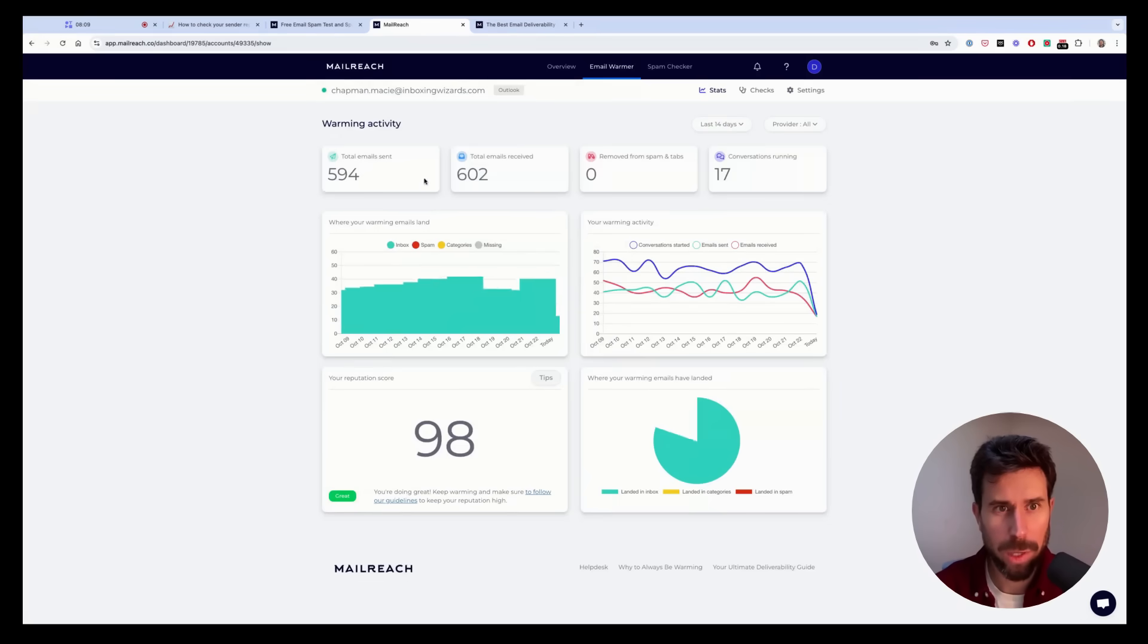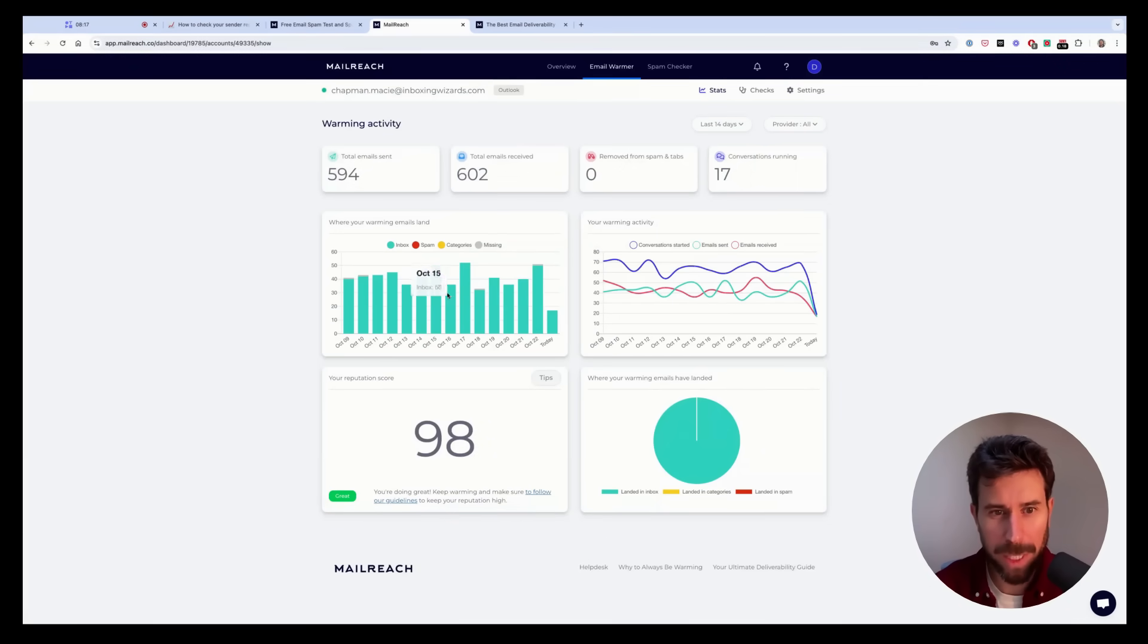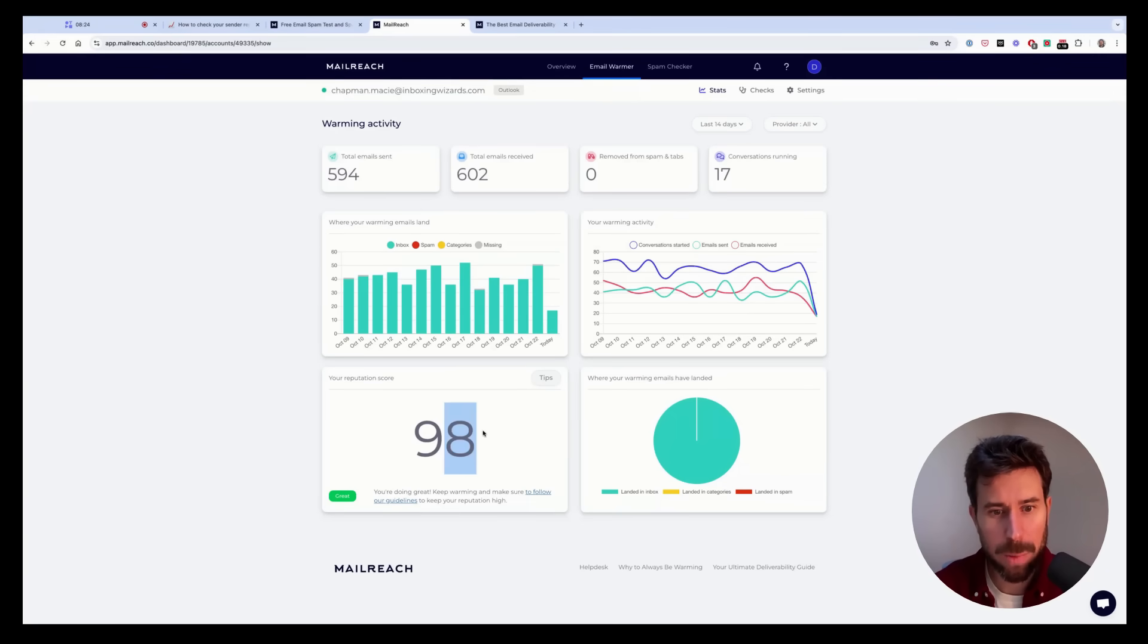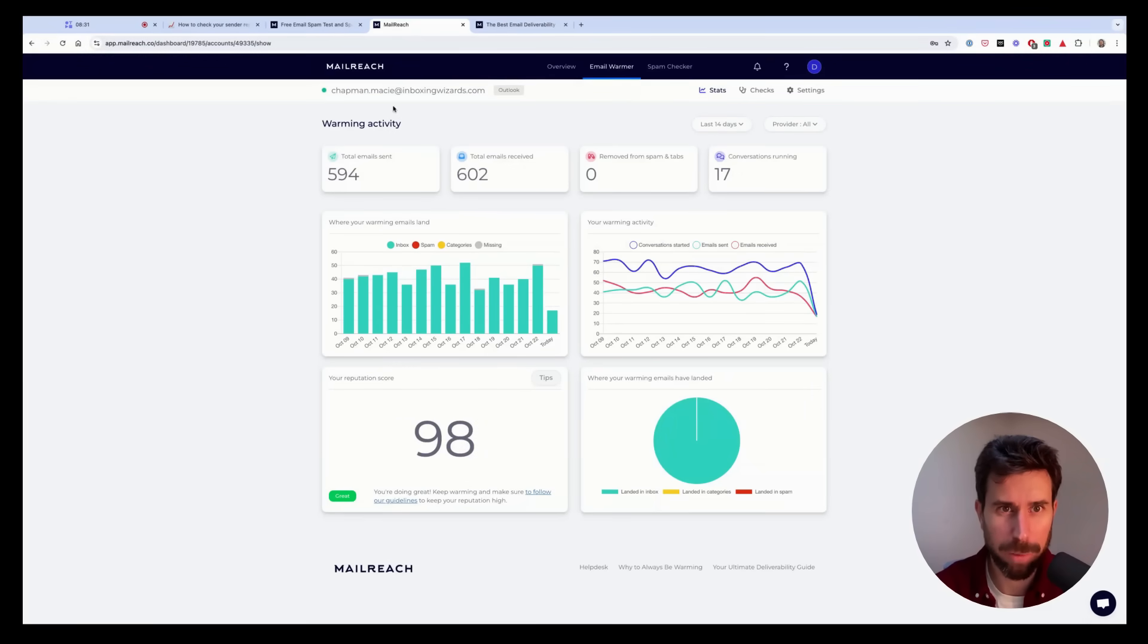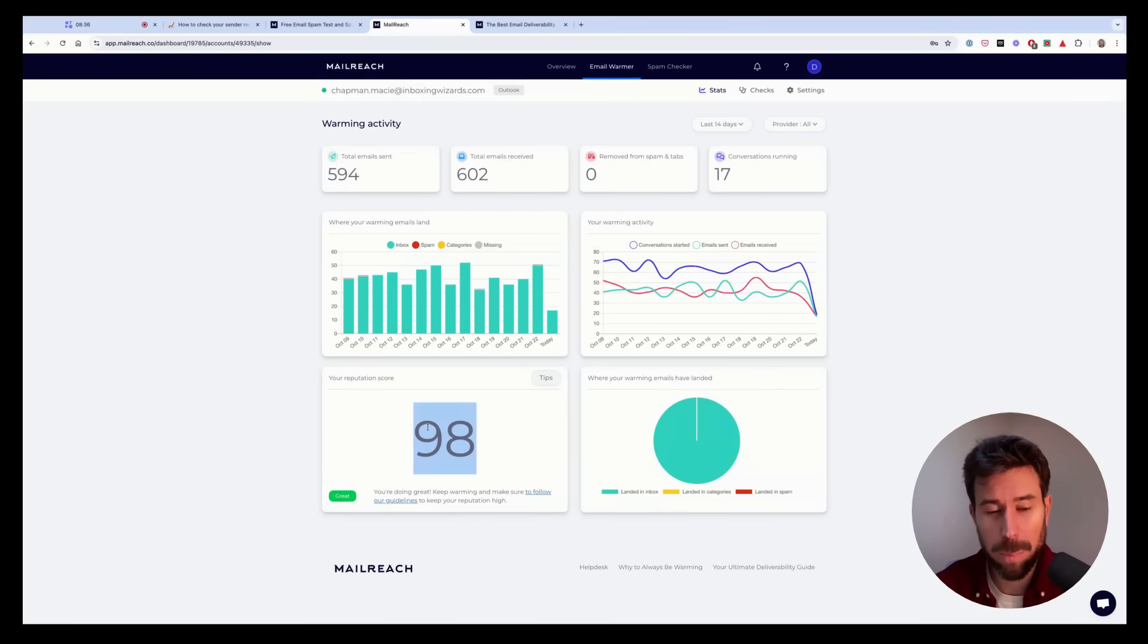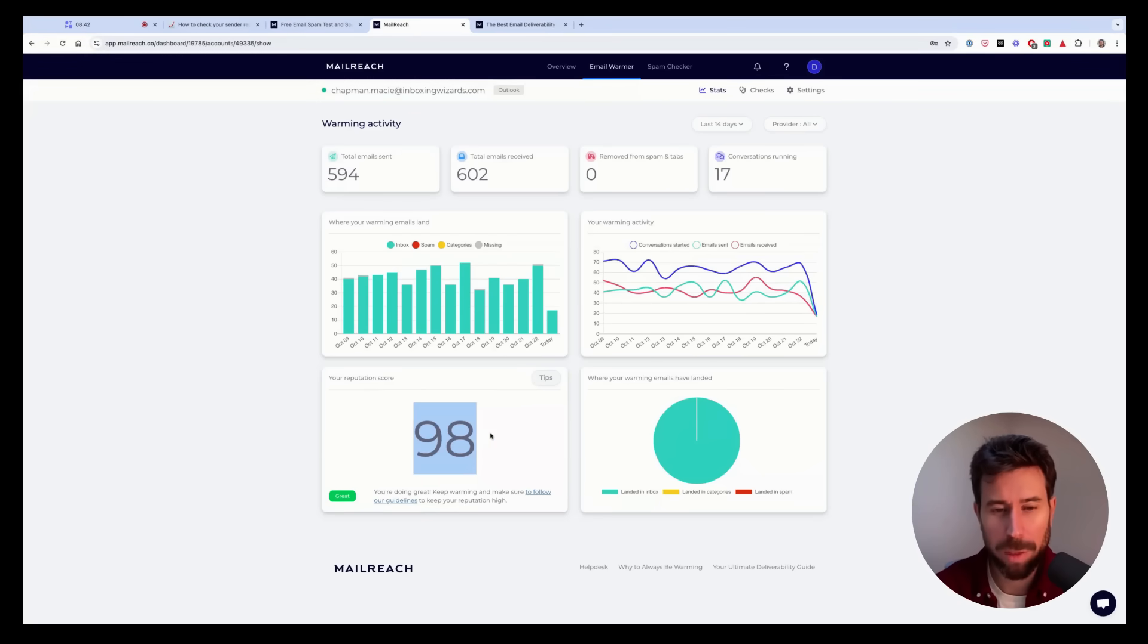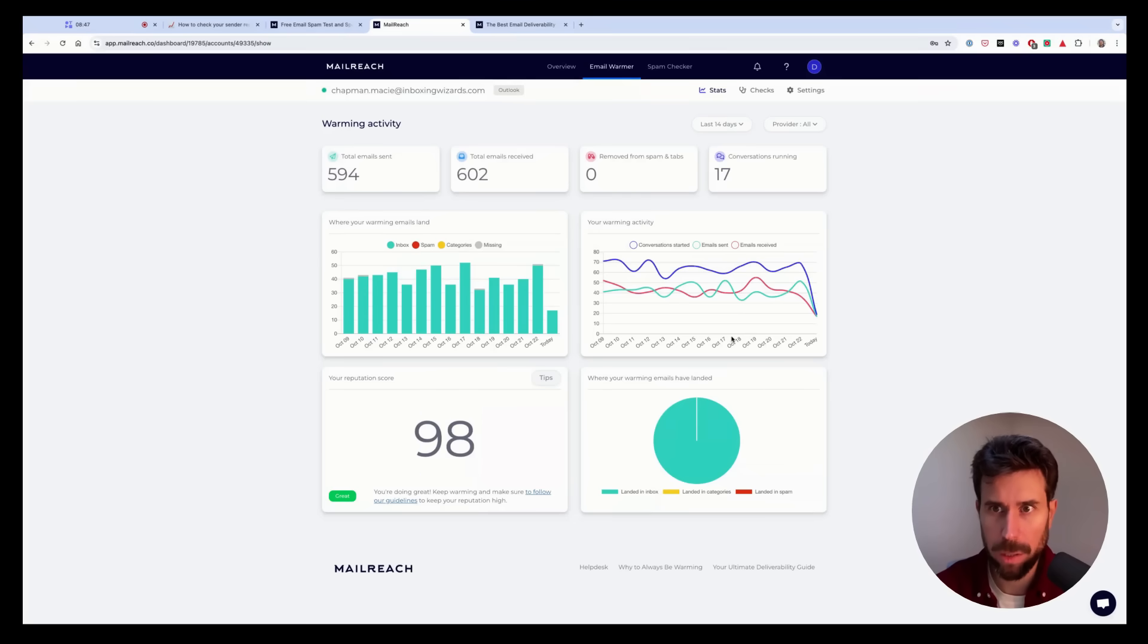So when you go in the dashboard of a given address, it will tell you where your warming emails are landing on the recipients' inboxes, which are other users of Mailreach. And here we display your score, which is based on where your emails land. So in that case, you can see that the sender reputation of this inbox and domain is doing perfect, right? Not 100, but it's pretty impossible to always have 100. But if you have a score higher than 95, then you're doing great. So that's how it looks on Mailreach.